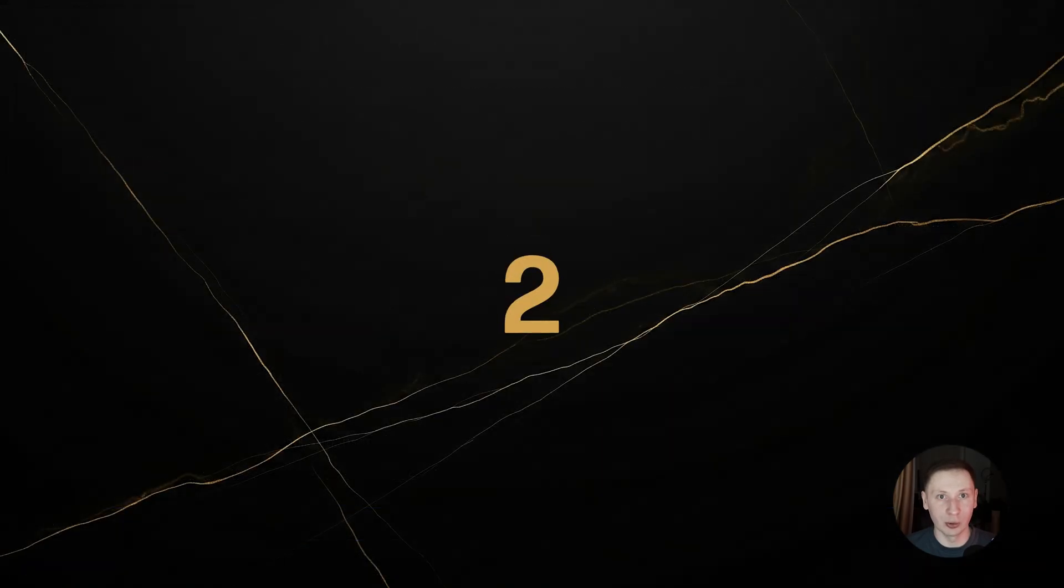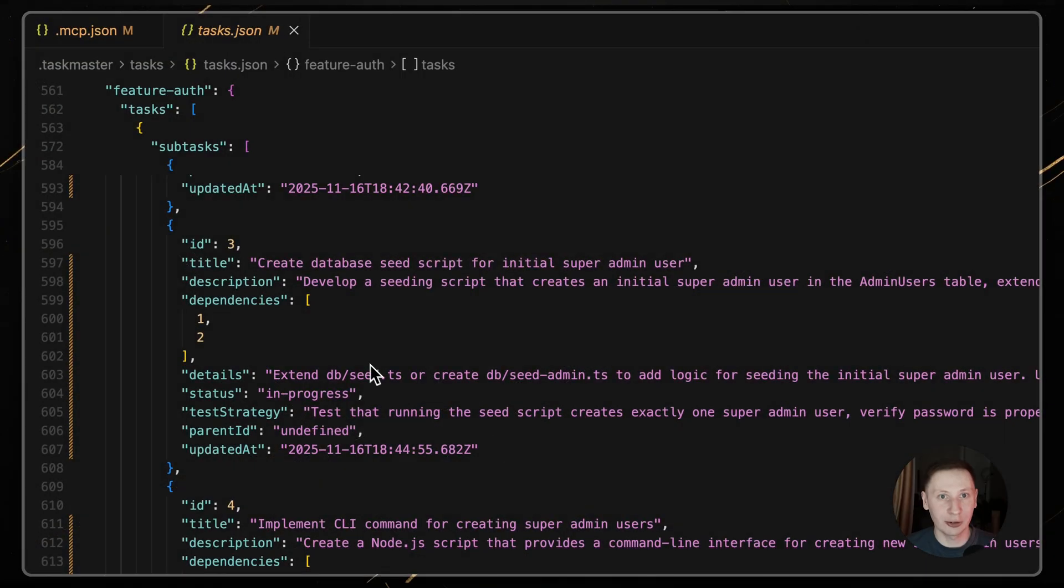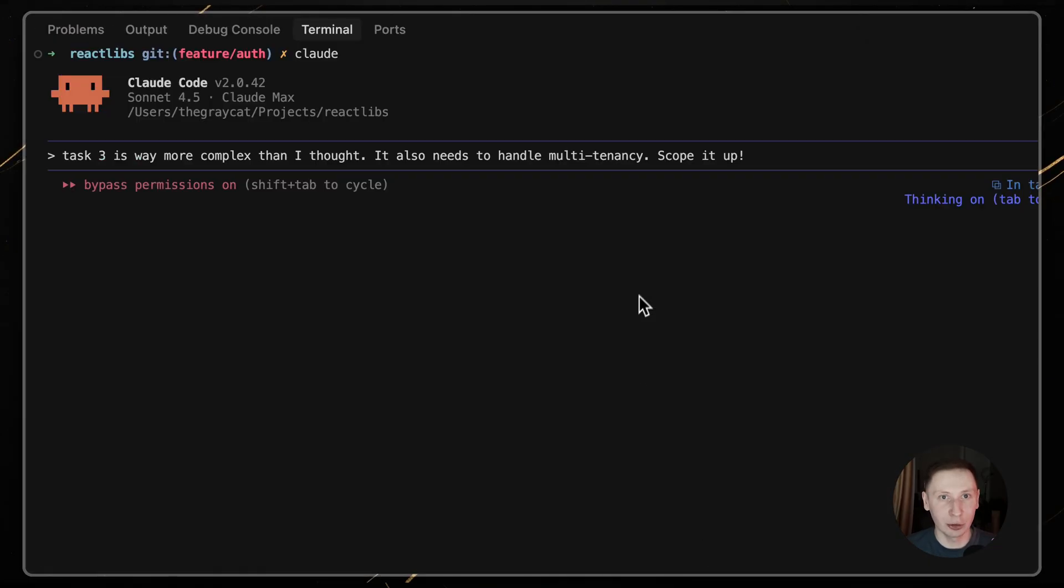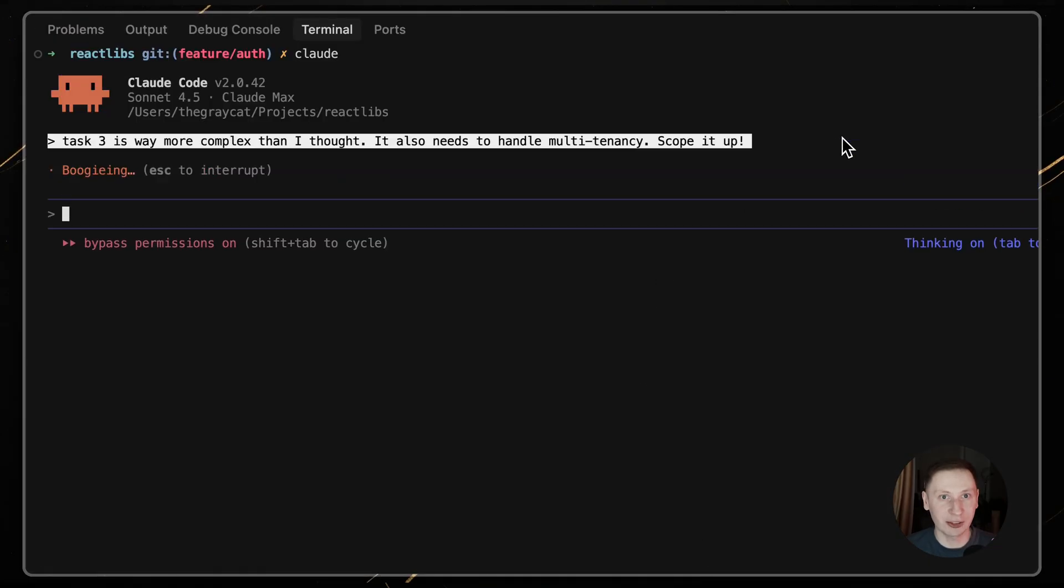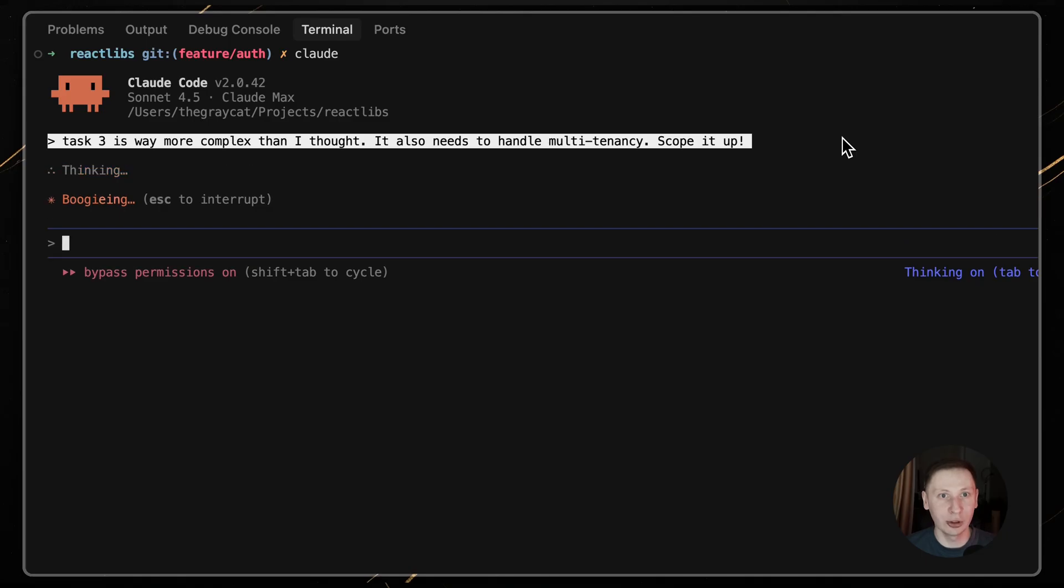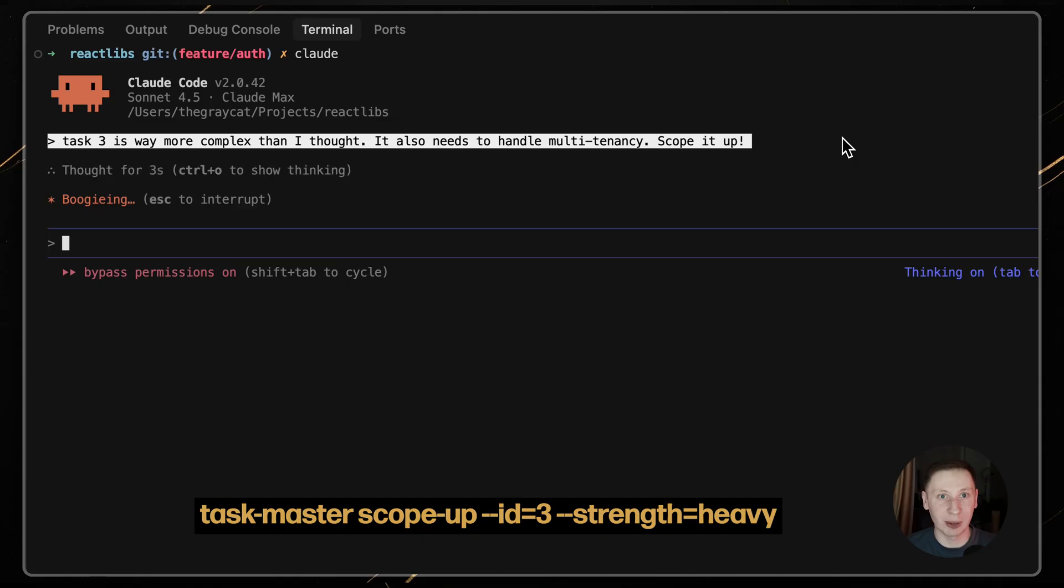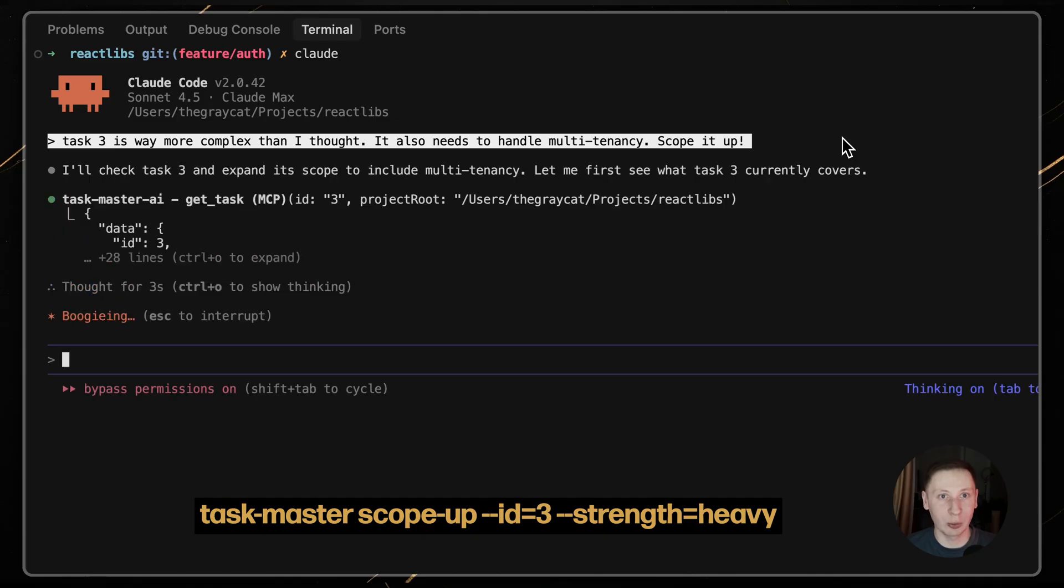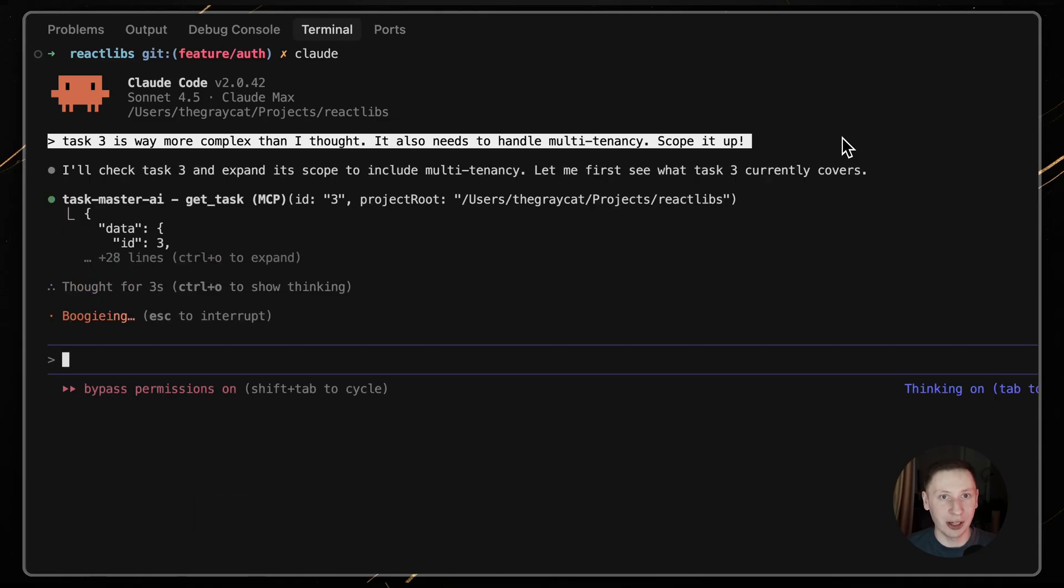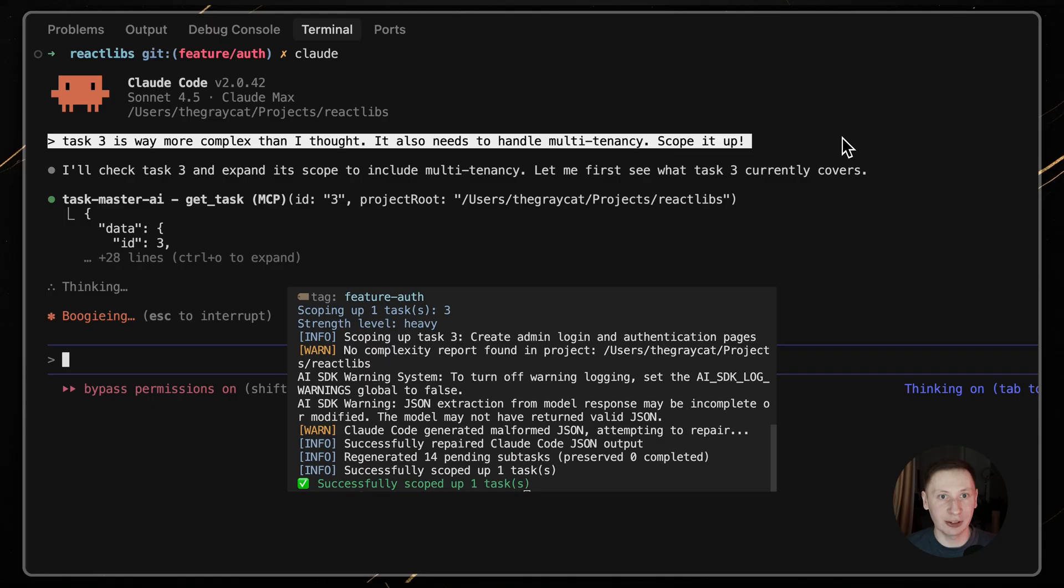Scenario 2. A task is more complex than you thought. You start task 3 and realize it's a monster. Tell Claude, this task is way more complex than I thought. It also needs to handle multi-tenancy. Claude will run Taskmaster scope up dash dash id 3, strength equal heavy. The AI will reevaluate the task, update its description and suggest more subtasks.